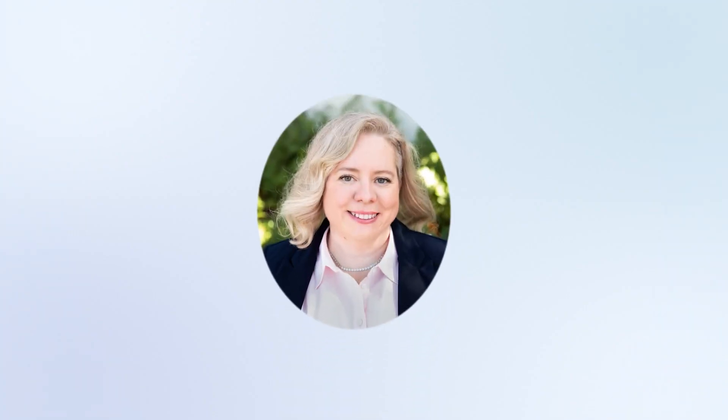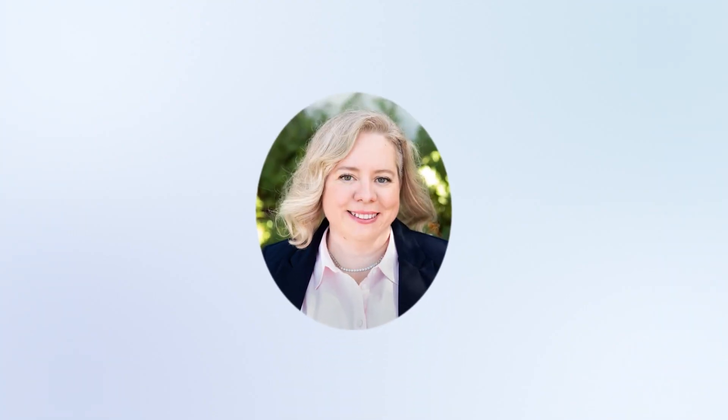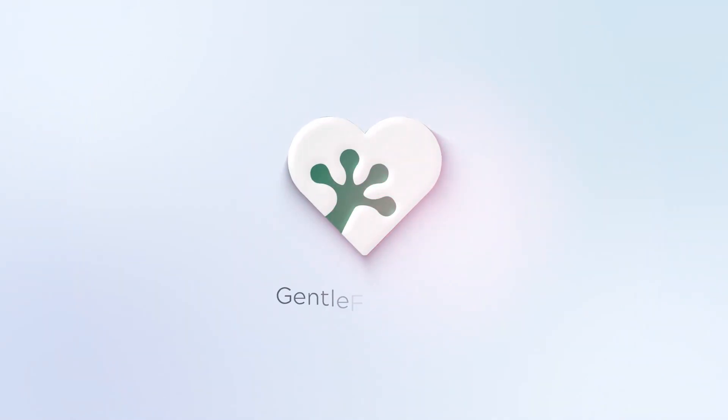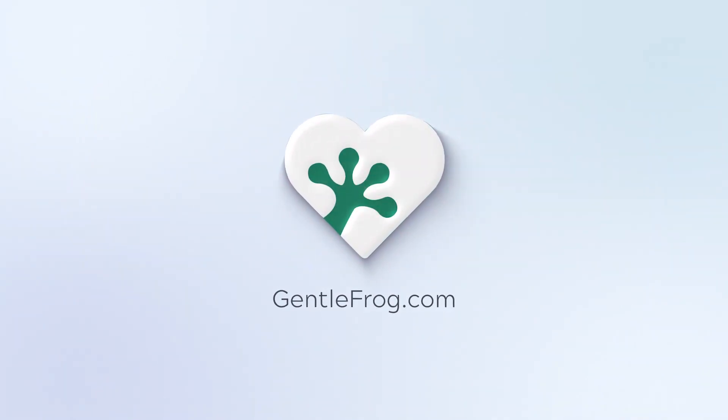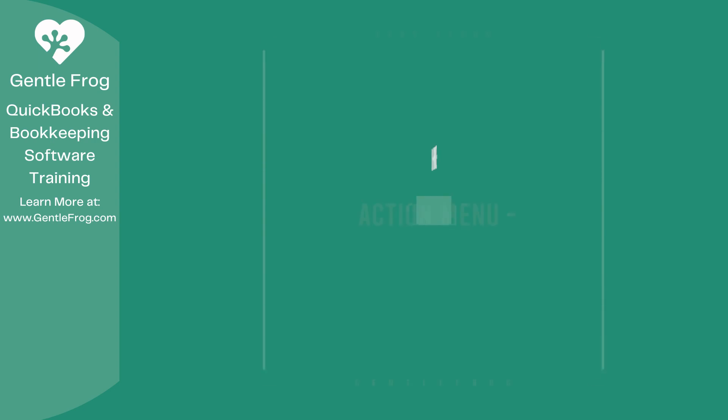Hello and thank you for watching. My name is Rachel Barnett with Gentle Frog. I'm here to create videos for you to help you understand QuickBooks slightly better than you currently do. If you have any comments, questions, or suggestions, please put them in the chat box. Thank you.